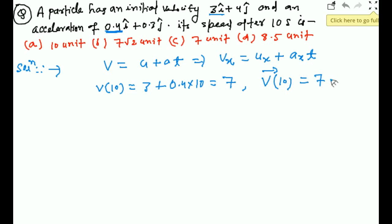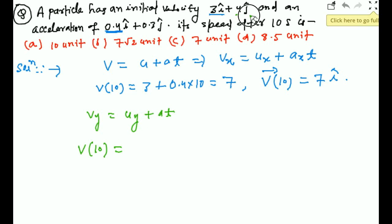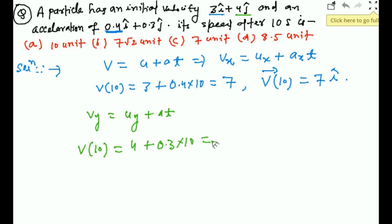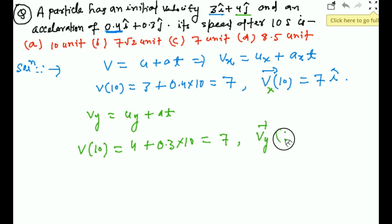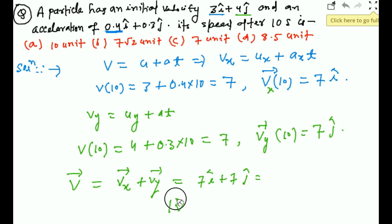So vₓ = 7i. In the y-direction: vᵧ = uᵧ + aᵧ·t = 4 + 0.3 × 10 = 4 + 3 = 7j. The total velocity vector after 10 seconds is 7i + 7j. The speed (magnitude) is √(7² + 7²) = 7√2. So option B is the correct answer.